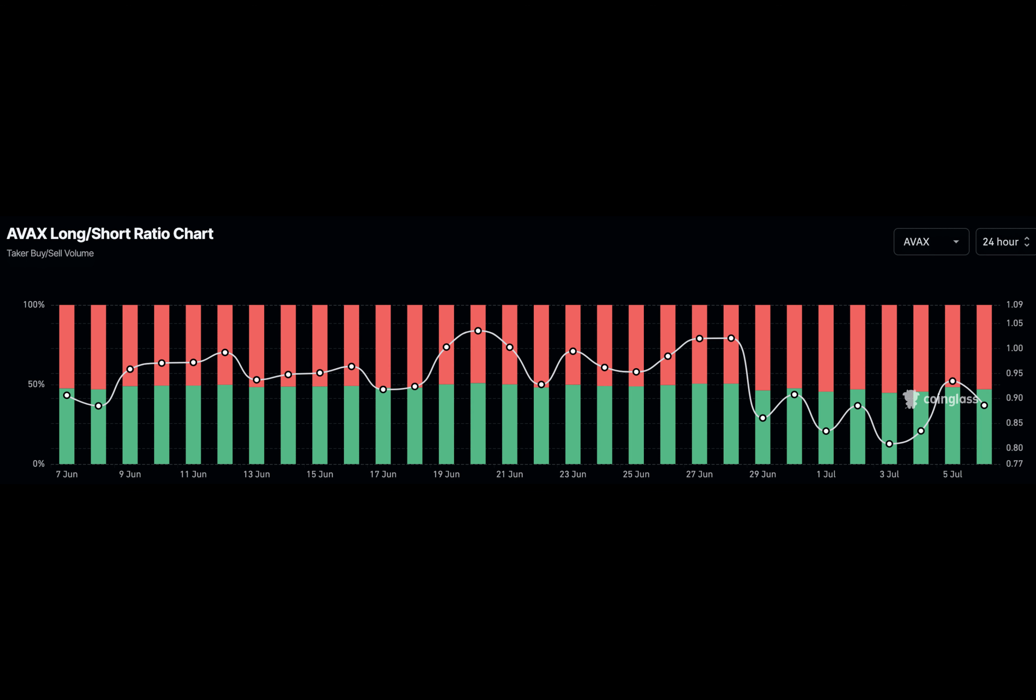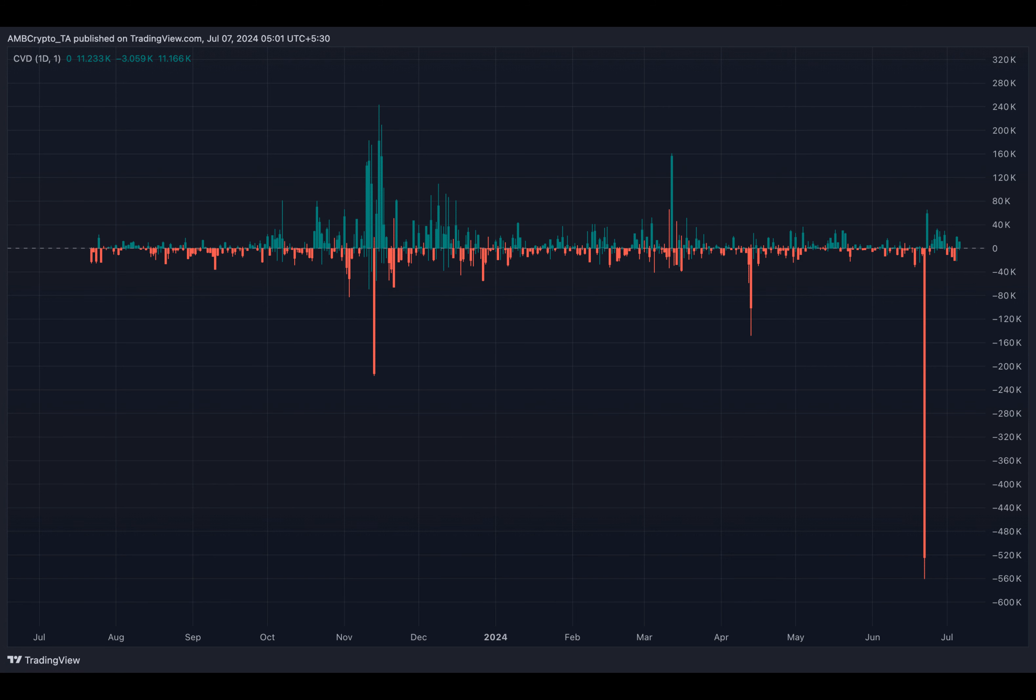At press time, the OI had increased to $267.12 million, inching towards the $300 million mark.